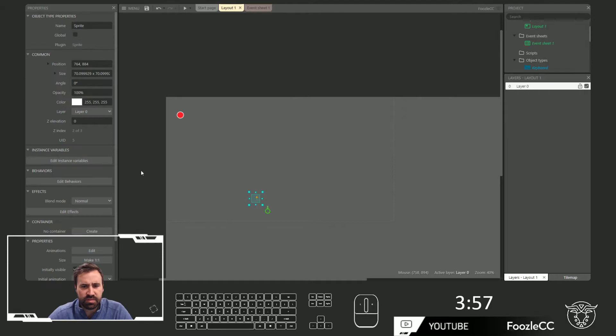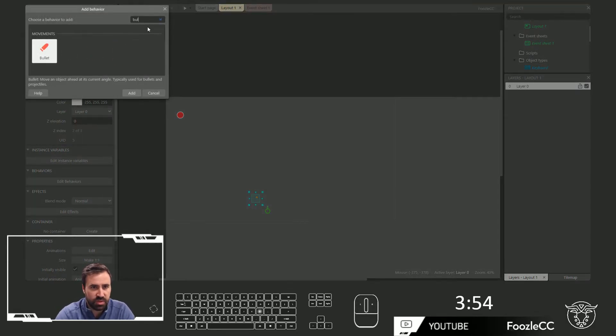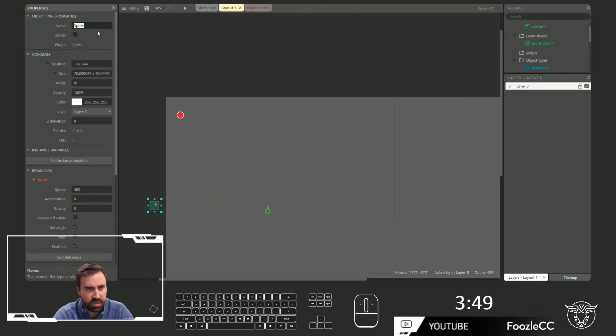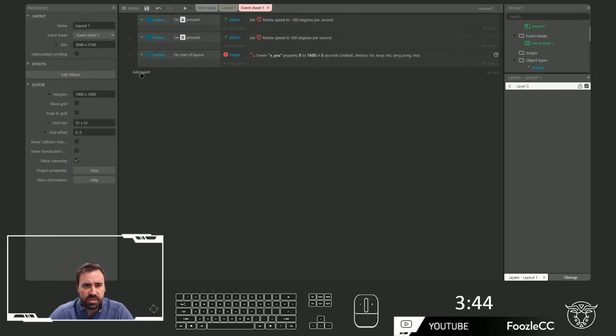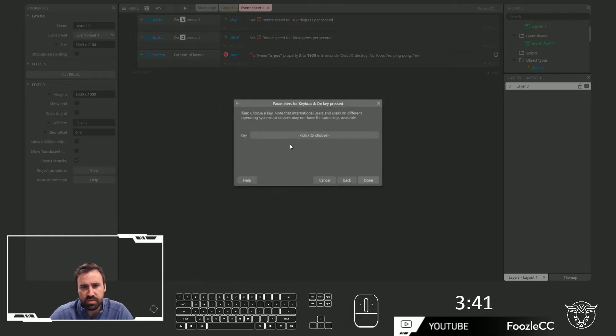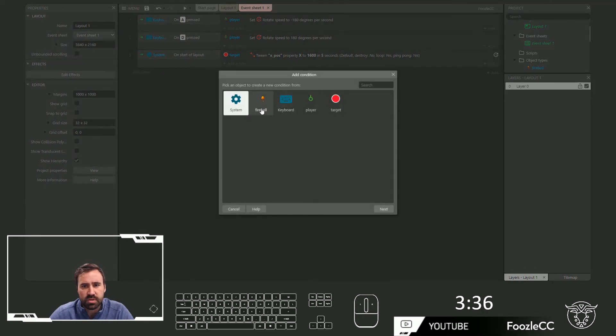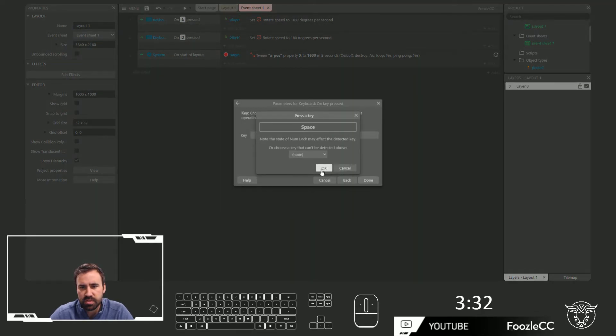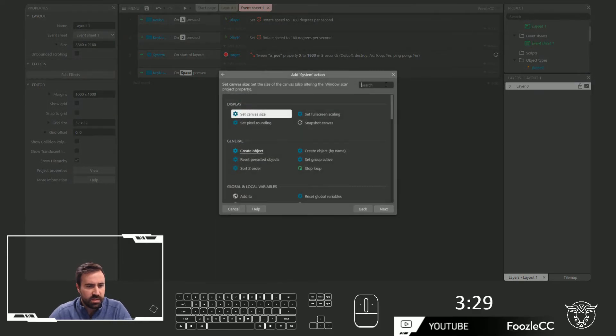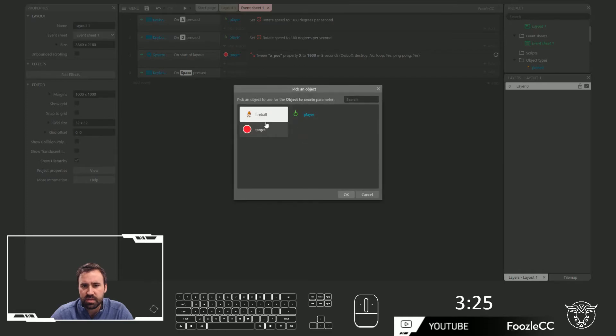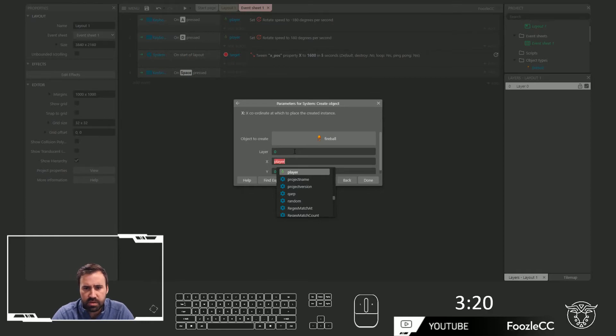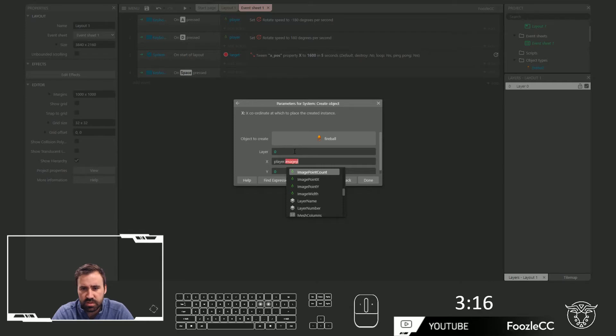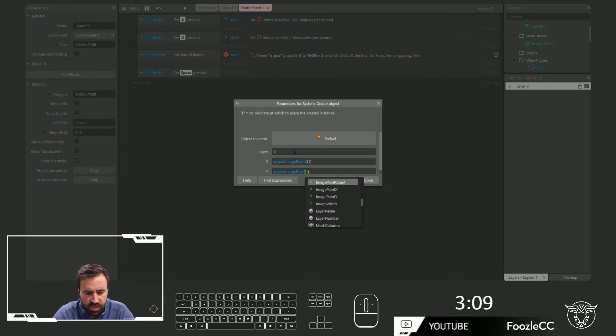Okay. So, and let's give this the bullet behavior since we're going to be using it as a bullet. And call this a fireball. Okay. And what we will do is on the event of the keyboard, and let's do the spacebar. What I want to do is, sorry. Keyboard, unkeypressed. Spacebar. Done. I would like to create object fireball at the player dot image point x of 1. And let's do this for y.